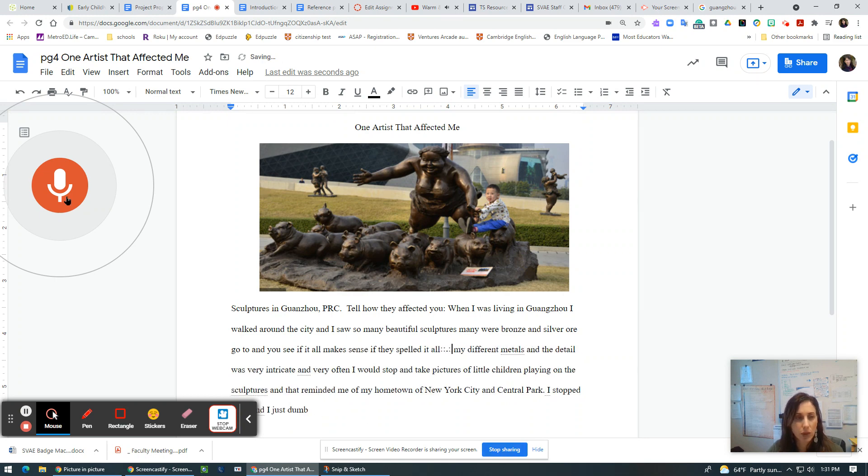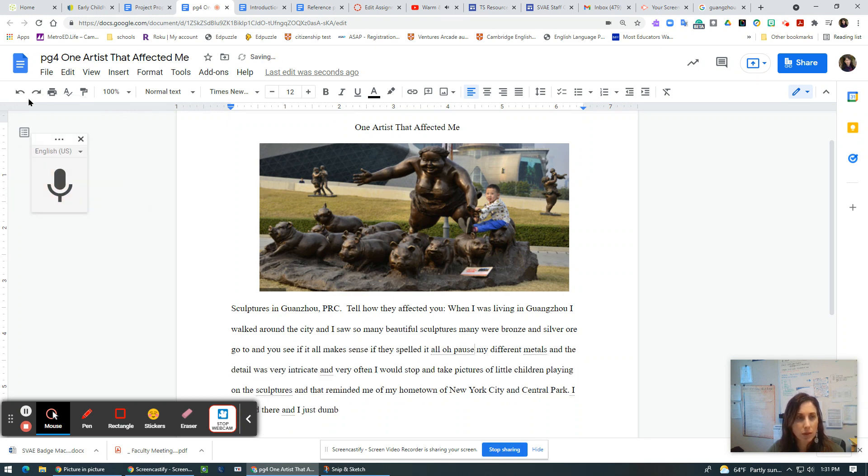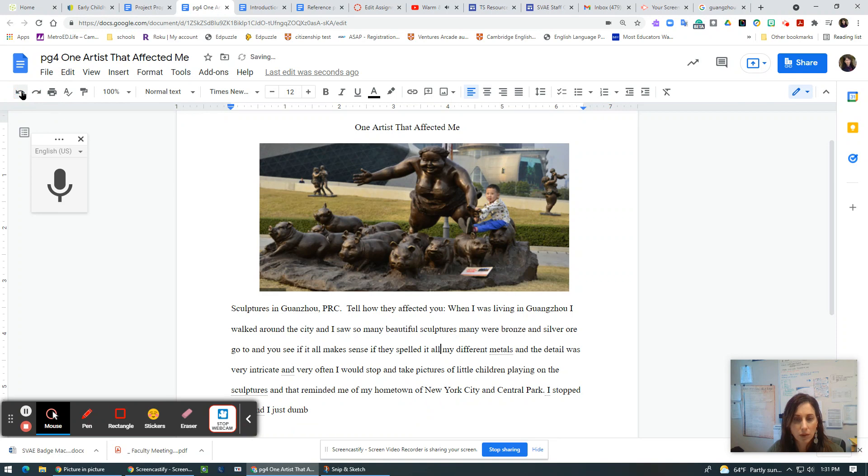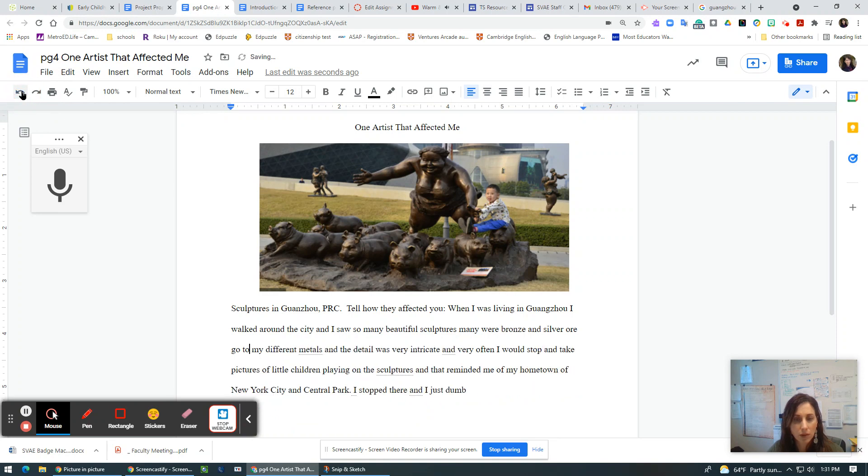And you see if it all makes sense. If they spelled it all. Oh, pause.